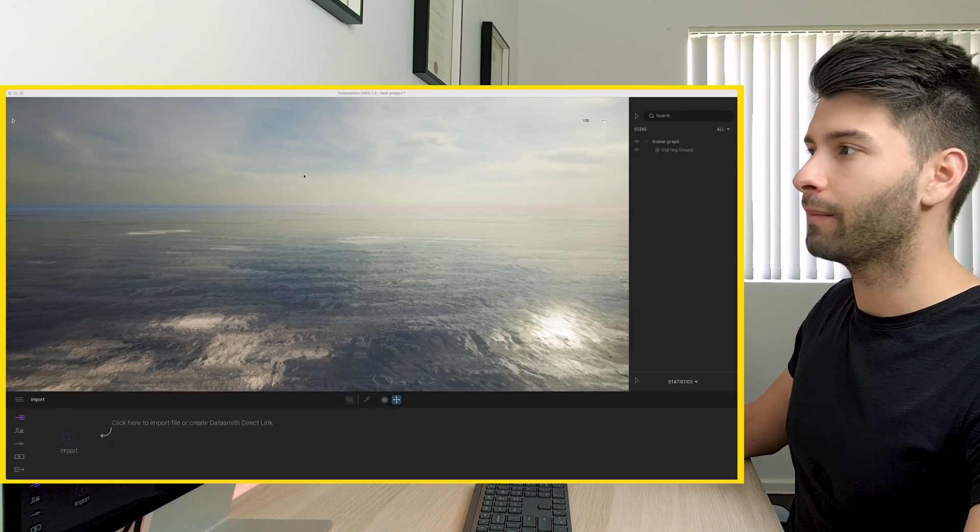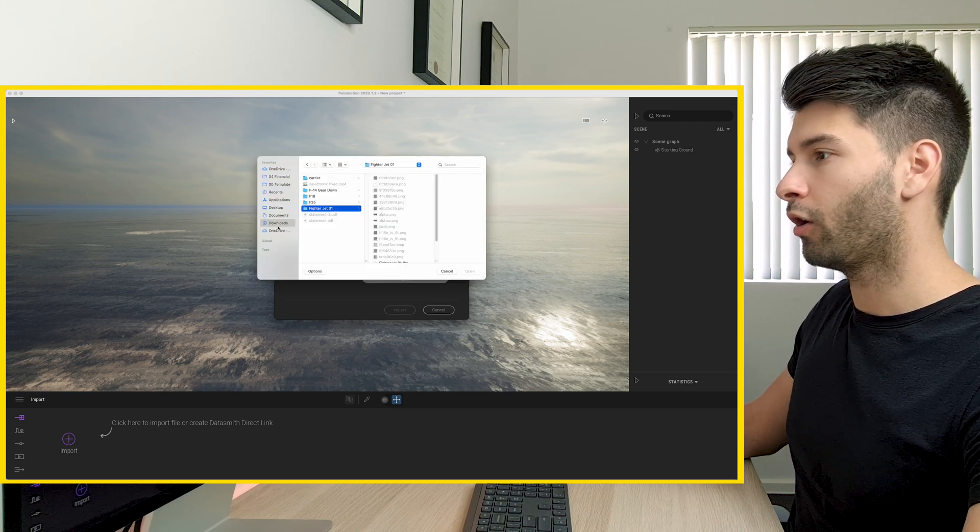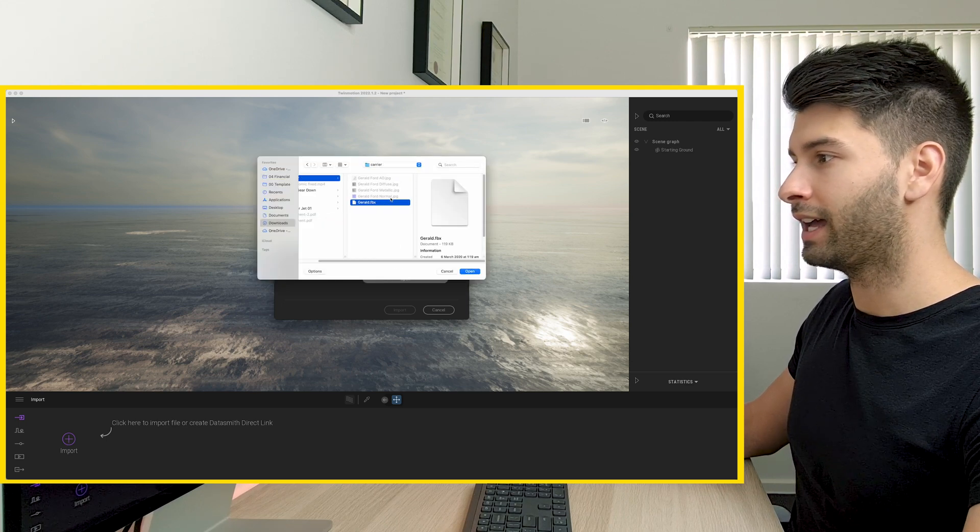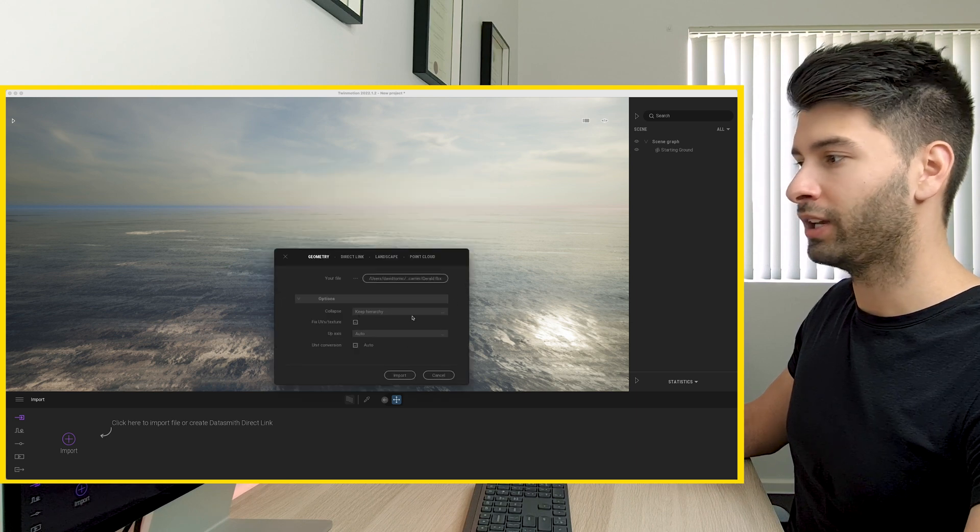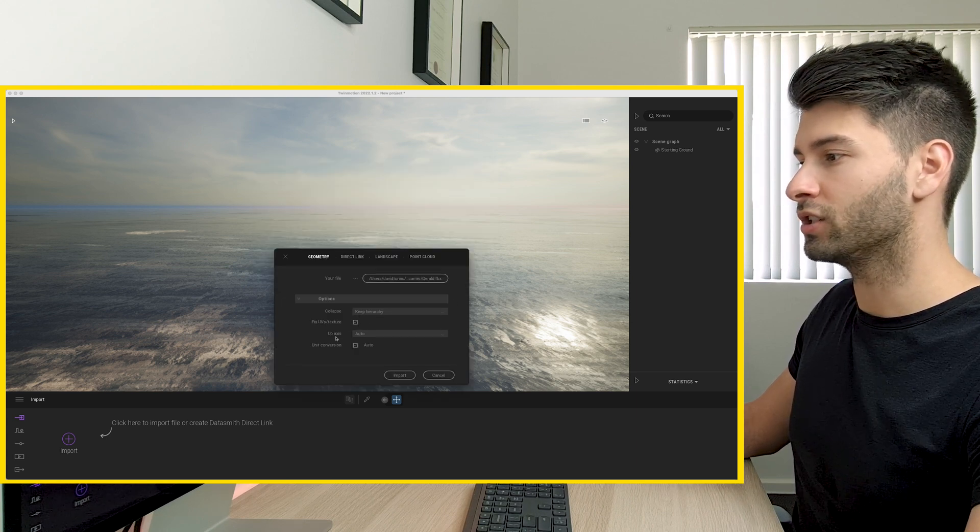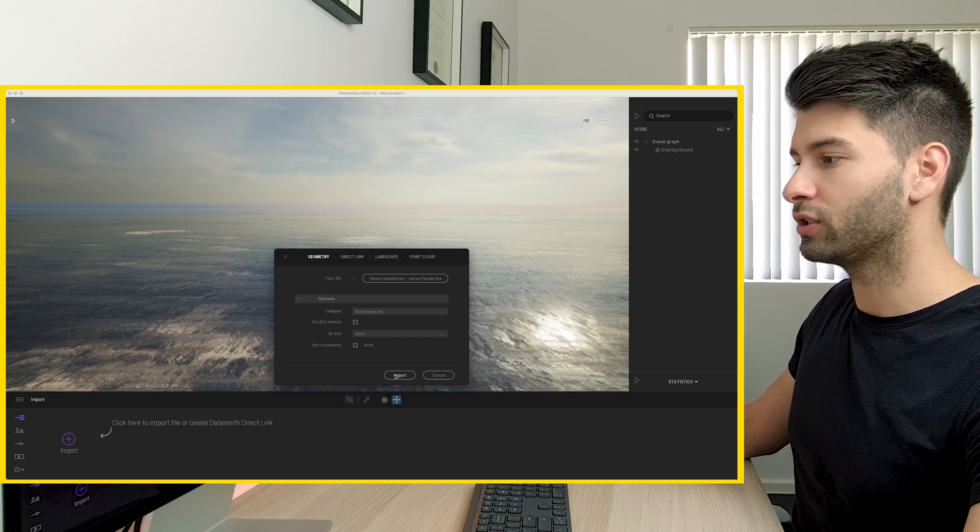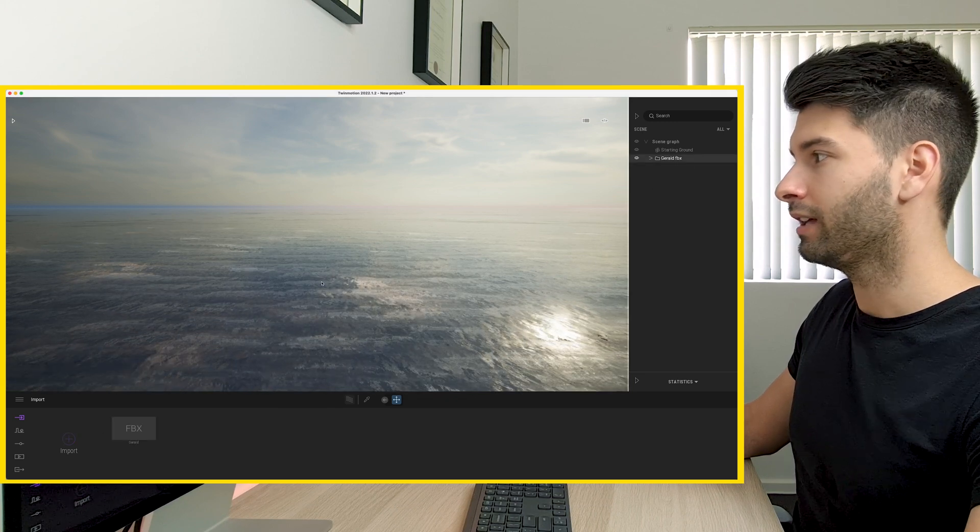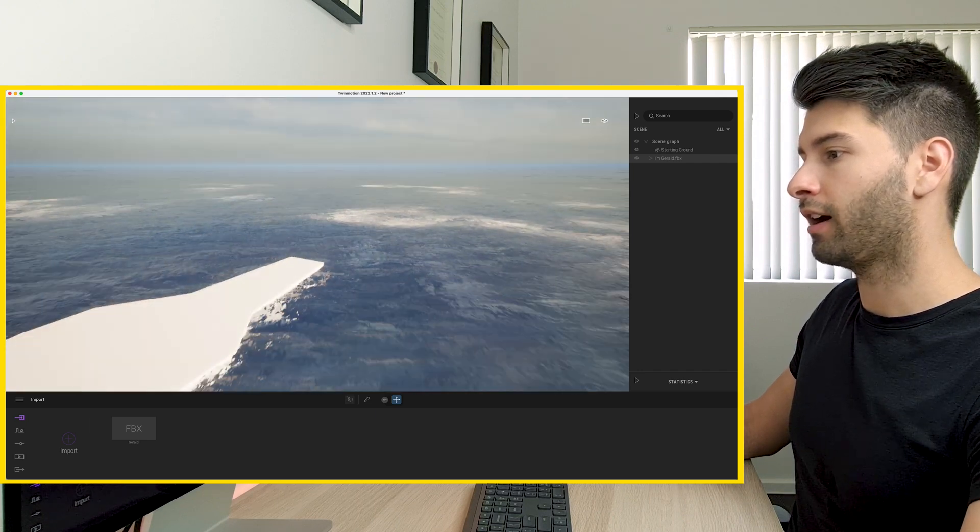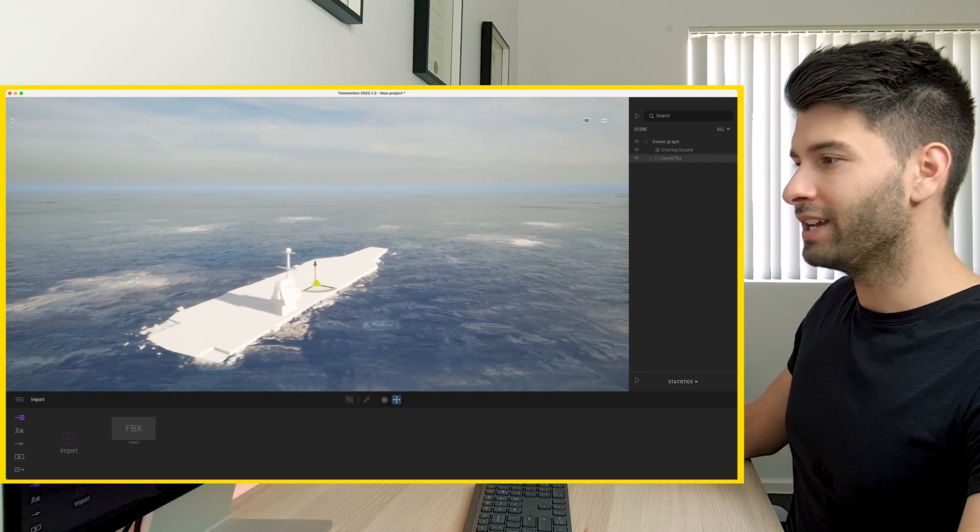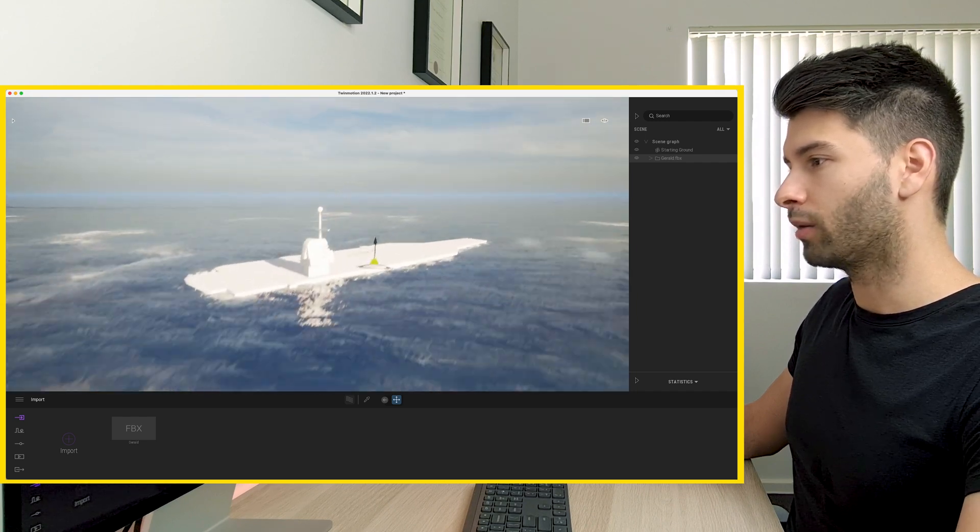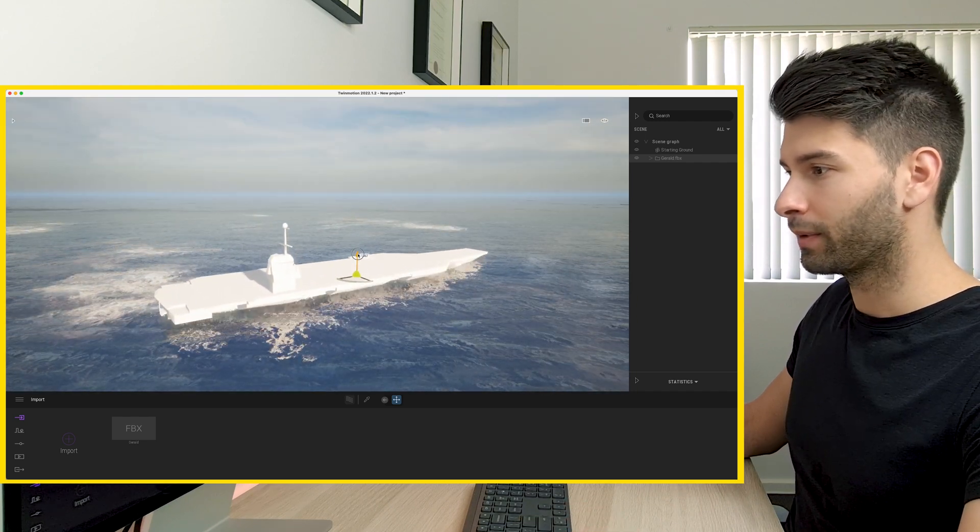So now if we come back to Twinmotion and we import a brand new object, let's go open carrier and use that Gerald FBX. I'm going to keep the hierarchy, fix the UV and textures up axes auto and conversion units auto, and then I'm going to import that carrier. So if I fly around a little bit, we're going to see a very big plain white box dropped in too low into our scene.